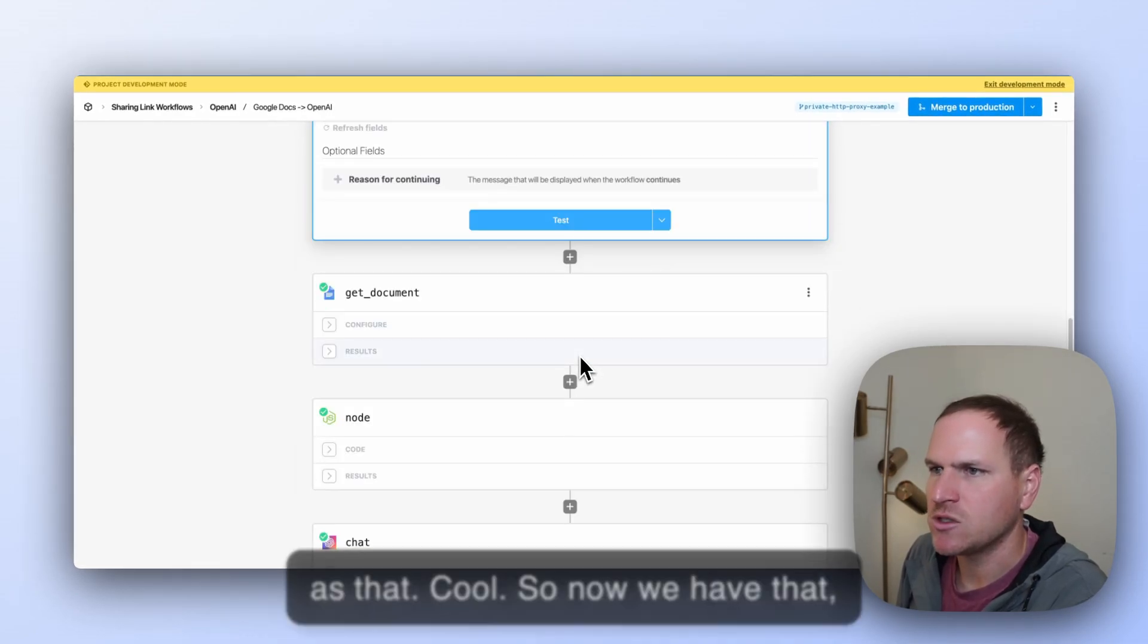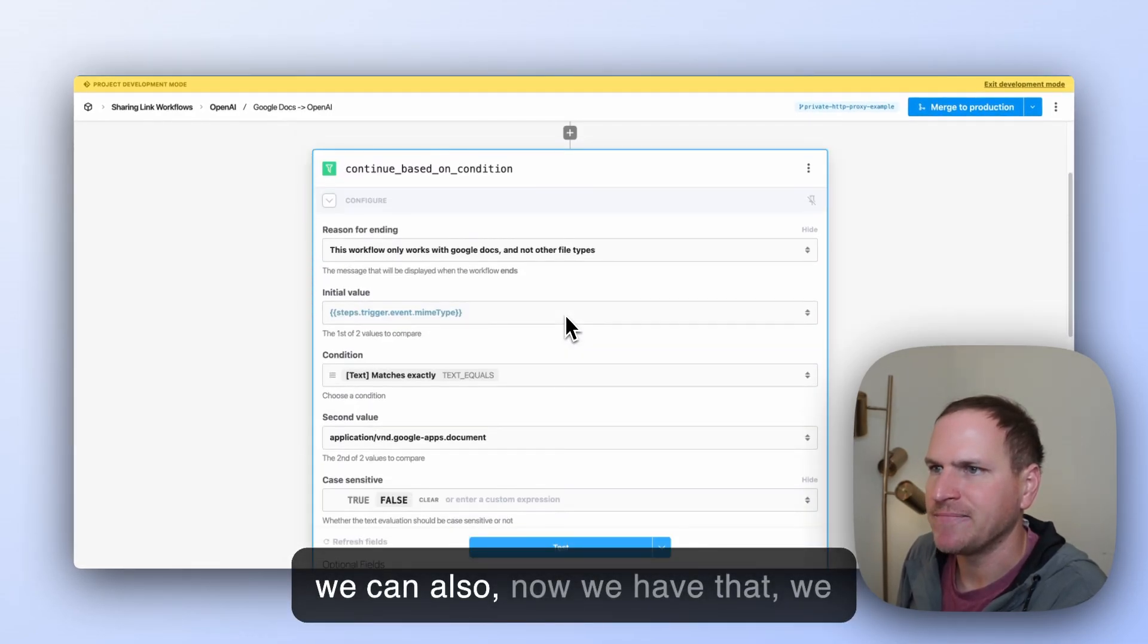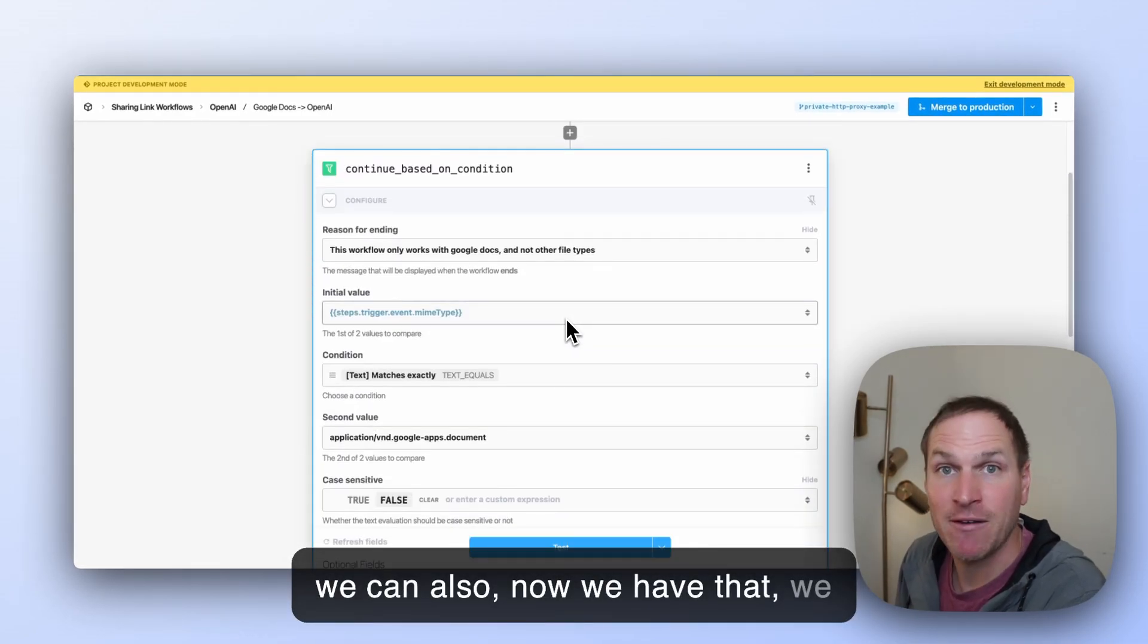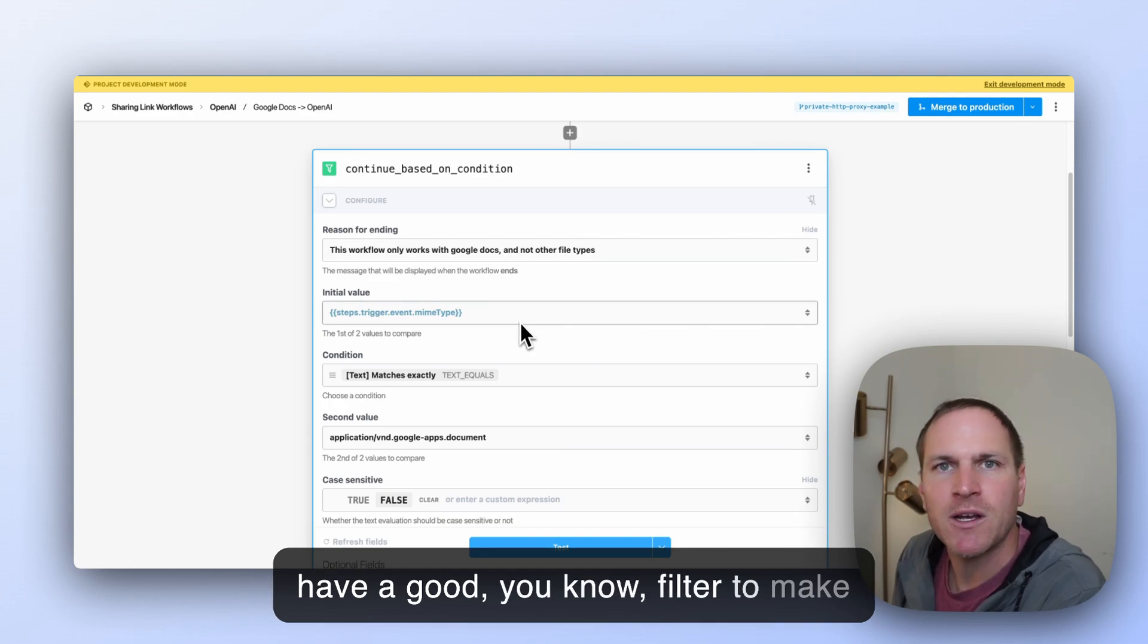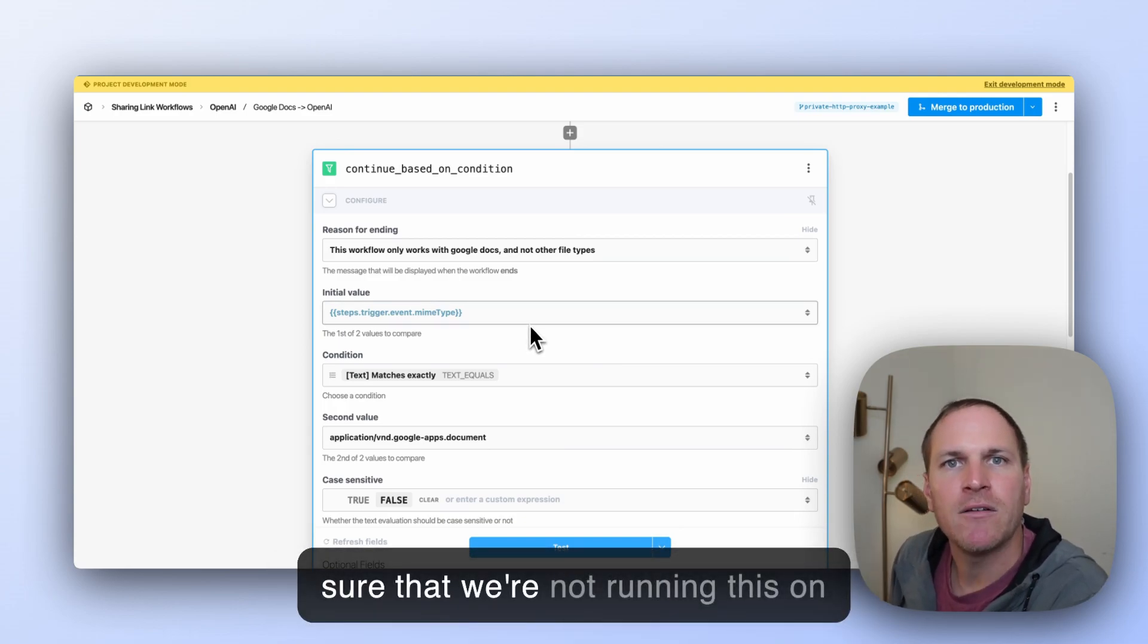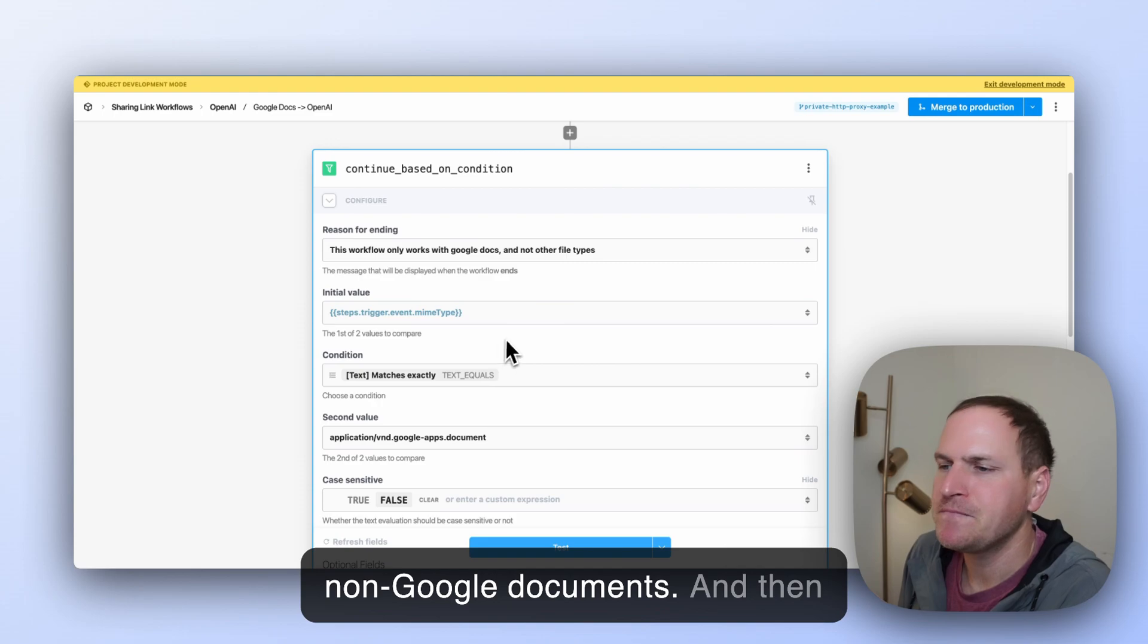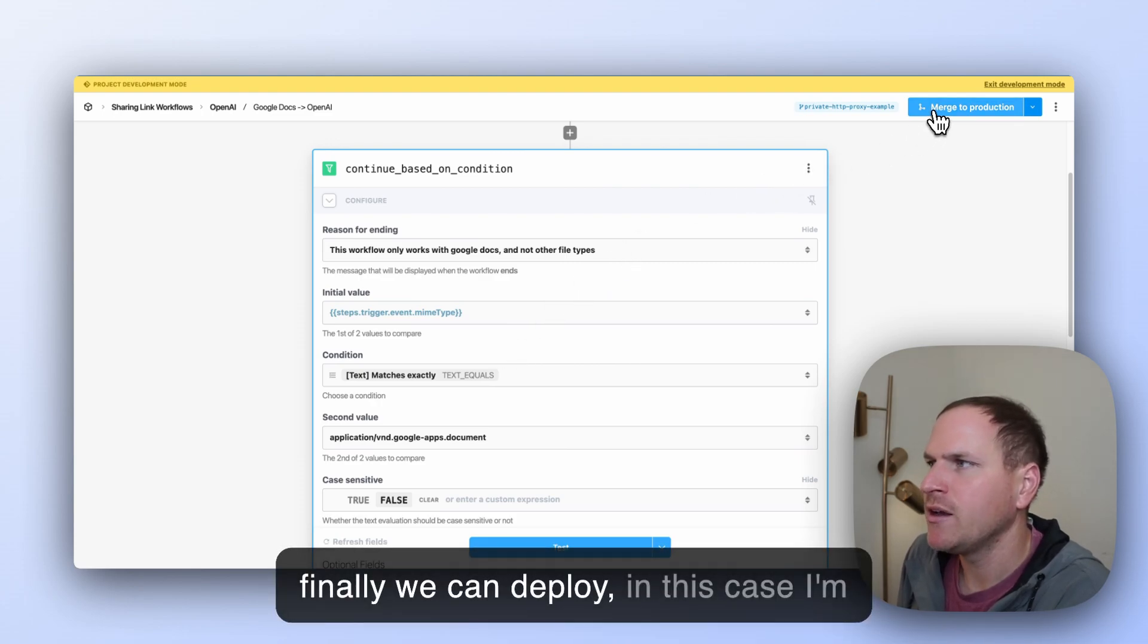Cool. So now we have that filter to make sure that we're not running this on non-Google Documents. And then finally, we can deploy. In this case, I'm using a git-backed workflow. So I can just merge this into production, and we'll deploy it.